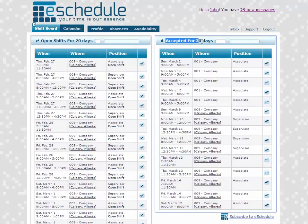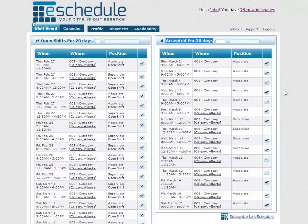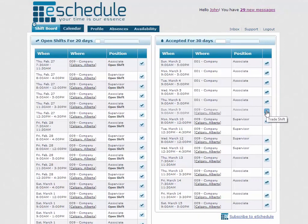As you can see on the right side, we have our accepted shifts. Maybe something's come up and we can no longer work one, so all we're going to do is click the trade shift button that's on the right side of any of these shifts that we want to get rid of.